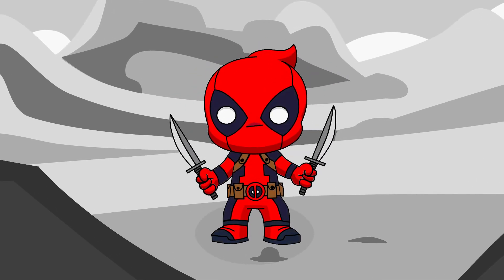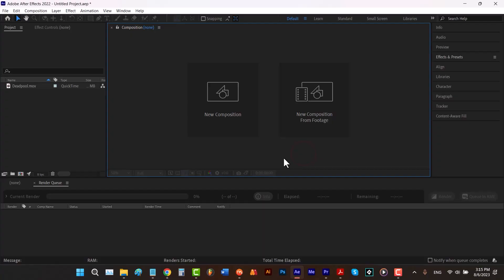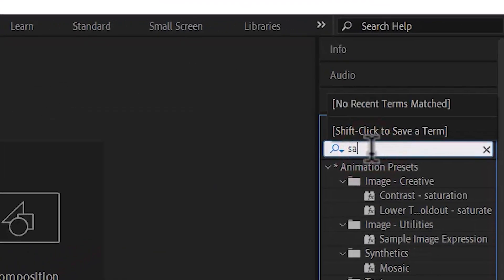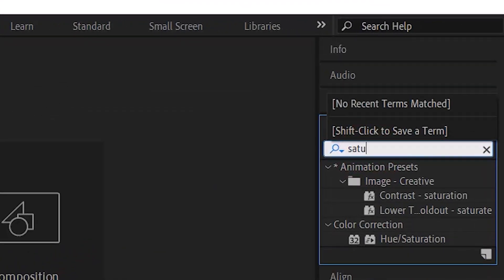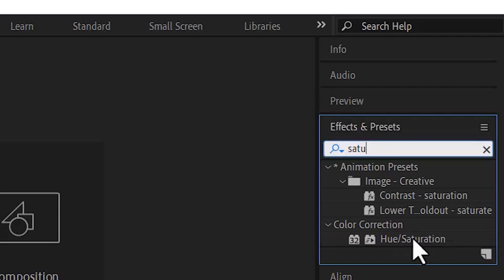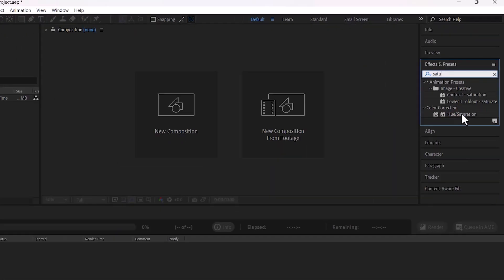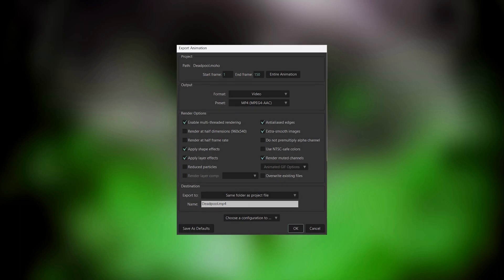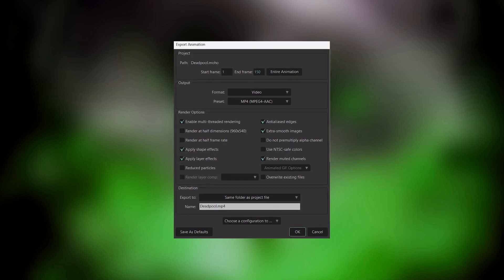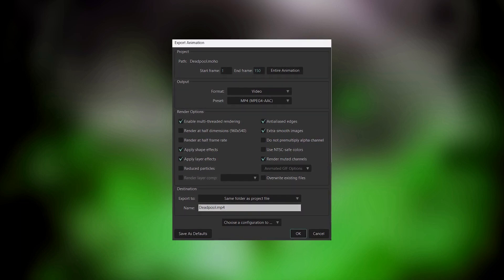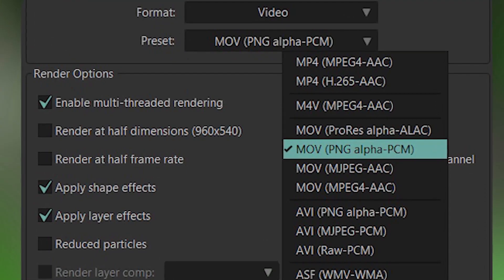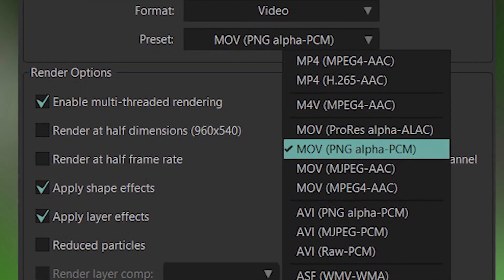But Moho can't change the saturation of a layer — we don't have such an effect in Moho. On the other hand, software such as Adobe After Effects has this feature. That's why we want to send this project to Adobe After Effects so we can apply the saturation effect. In Moho, to render your frames transparent, one way is to render it using this preset: MOV PNG Alpha PCM.